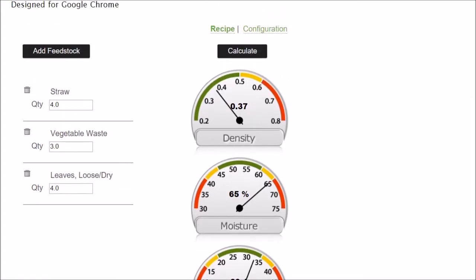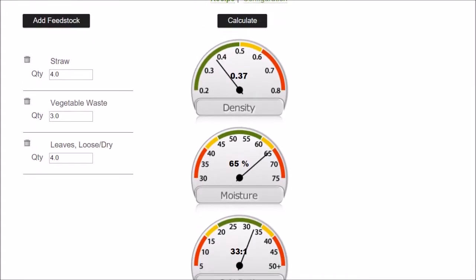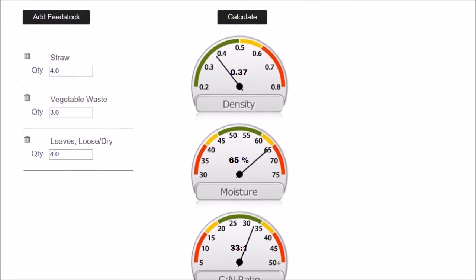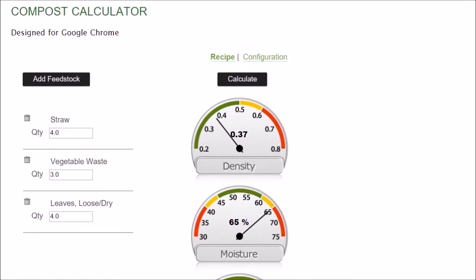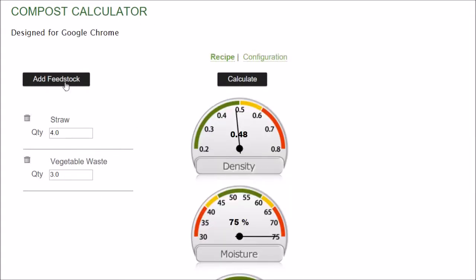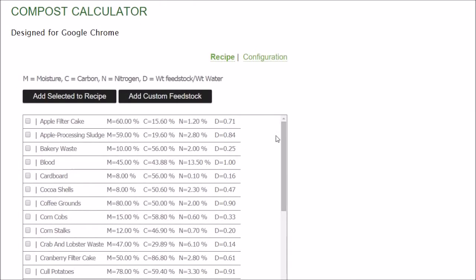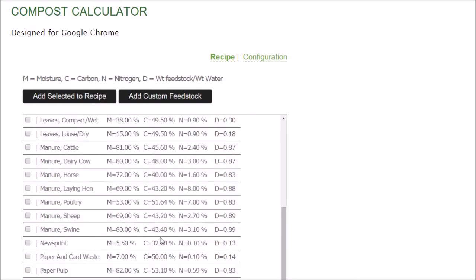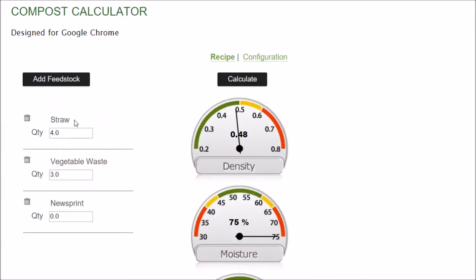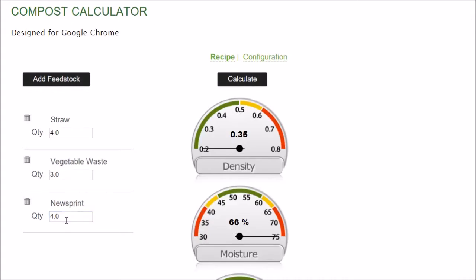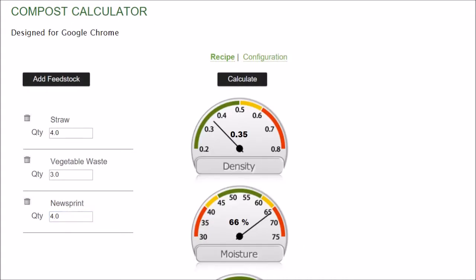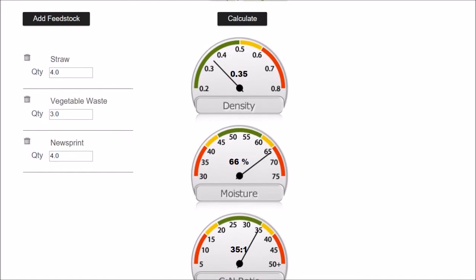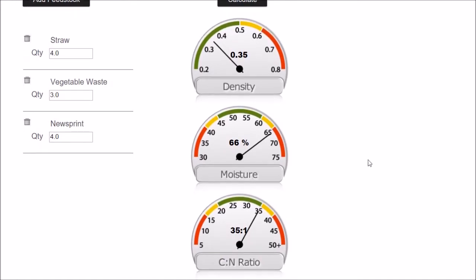So you can see how all I have to do is add my ingredients. Depending on my particular situation, I might have different materials available at different times. And all I have to do is add and subtract what I have. I don't have to worry about I have to have straw, I have to have vegetable waste, I have to have leaves. Let's say I don't have leaves. Let's take that out. You know what, I have been saving newspapers. Newsprint - there we go. Maybe I could use newsprint. Let's try four gallons of that. Carbon to nitrogen is pretty good. Moisture is not bad. Density is pretty good. That's a pretty good mix.